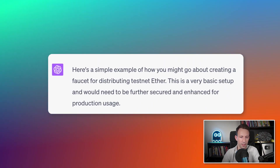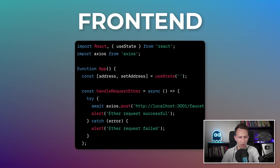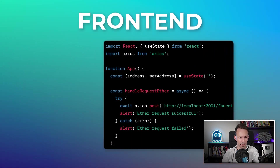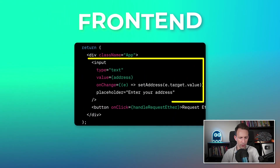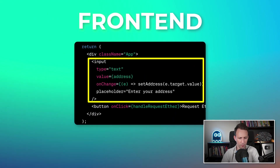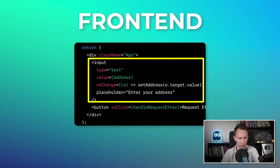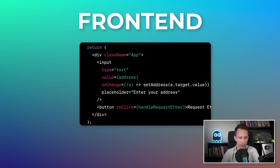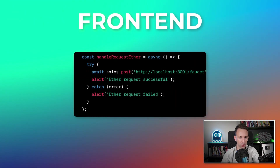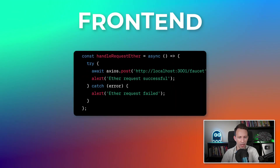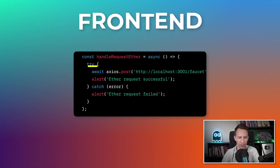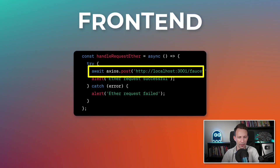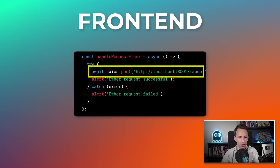Here we have our main component app, a form where we put our address, a button that triggers a function, and that function hits our backend and passes it our address. It's really basic, but for our V1 it will be enough.